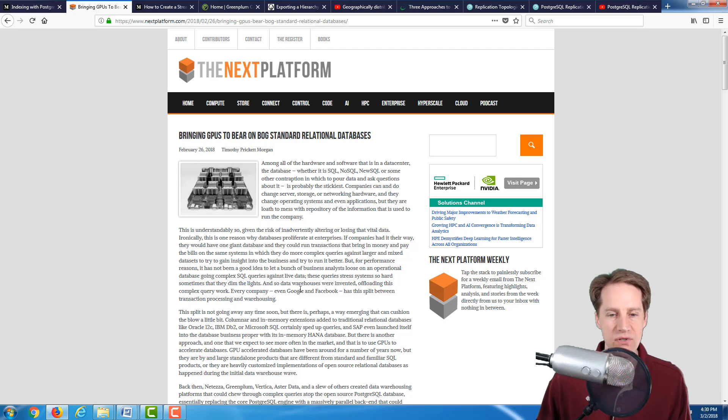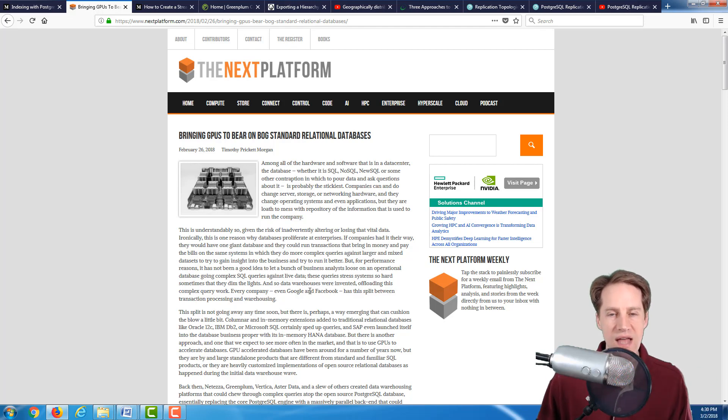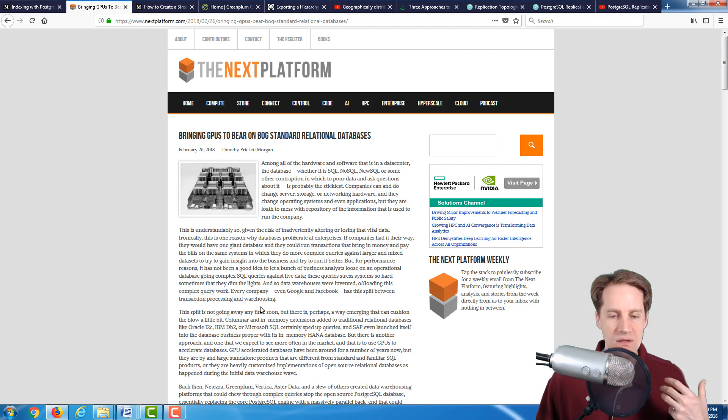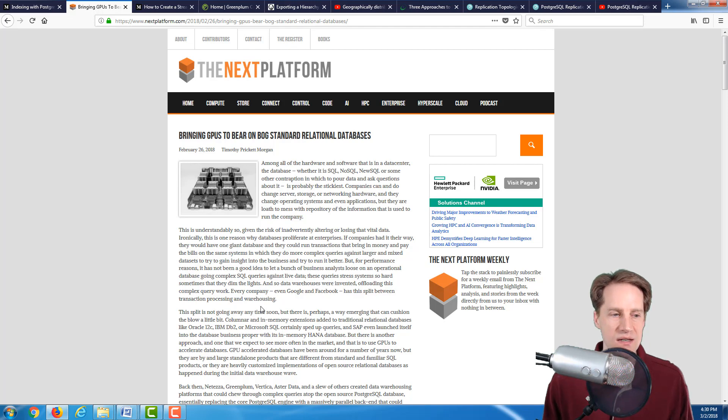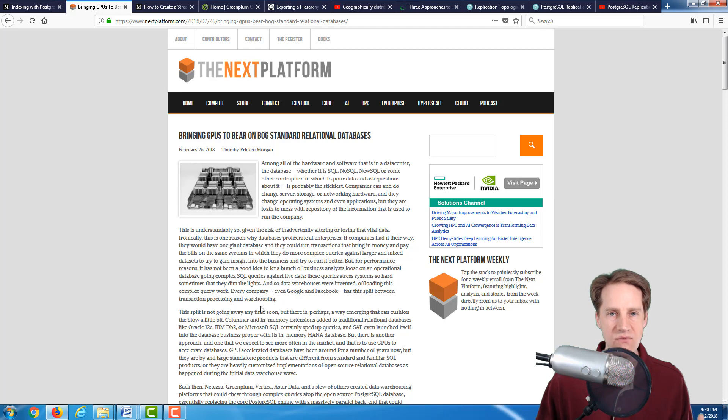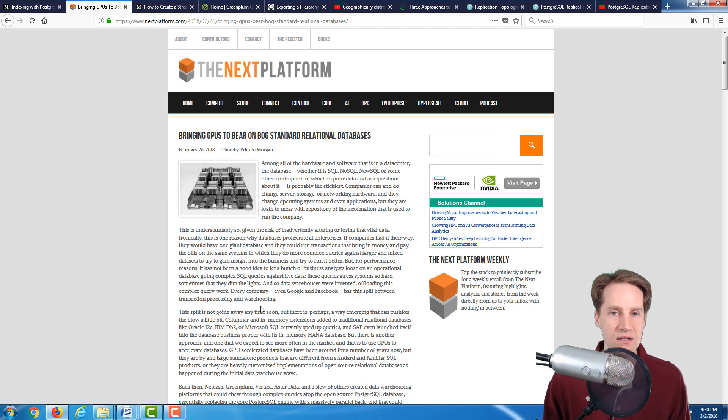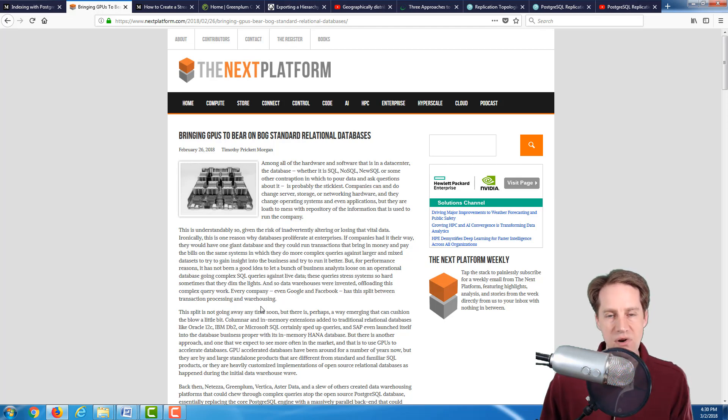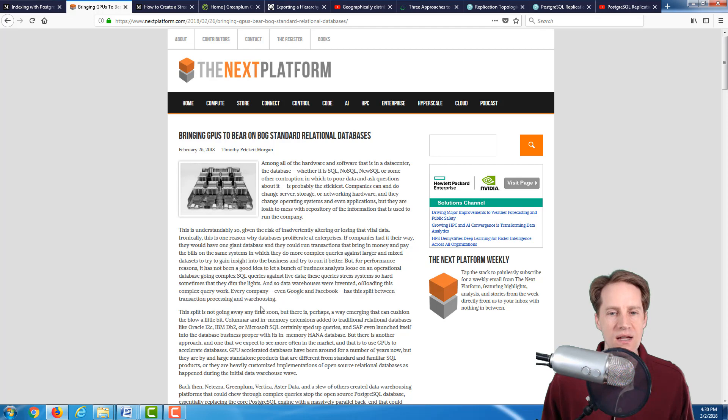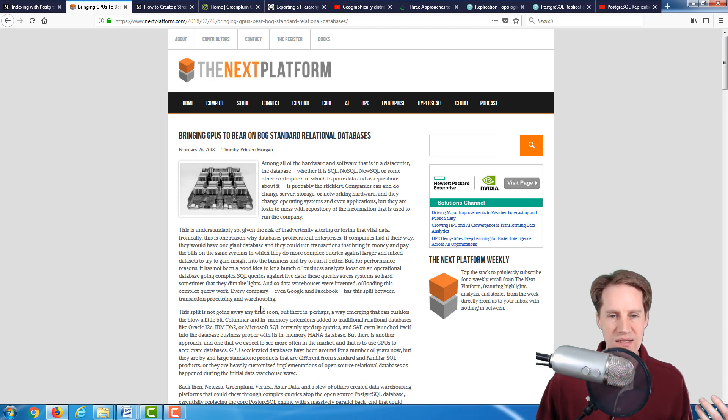They make a quote: every company, even Google and Facebook, has this split between transaction processing and warehousing. Another quote: the split is not going away anytime soon. So it's basically this recognition that this has to happen. What I've seen in some clients is they use one database for everything, and at times they get into problems doing a lot of analytical, even customer-demanded things to process analytics. Sometimes it's best to separate that off into a separate database or even process summaries or aggregate tables in a database to be able to handle those queries very fast, as opposed to trying to process and read across millions of rows at a time.